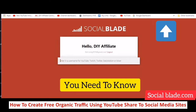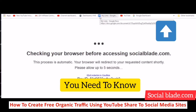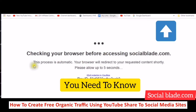Here you can enter a username for YouTube, Twitch, Twitter, Dailymotion, or Mixer — any channel's name. This is normal — it says 'checking your browser before accessing SocialBlade.com.'